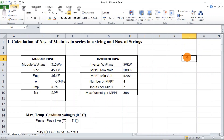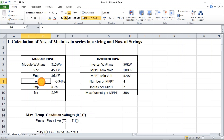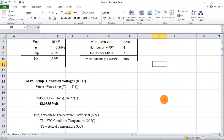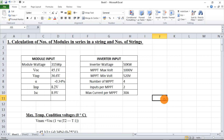Hi guys, let's see how to calculate the number of modules in series in a string and the total number of strings to be connected in an inverter. For this we need some inputs from the module as well as from the inverter. Taking a module of 315 watt peak, we take its VOC, VMP, ISC, and IMP. Alpha represents the temperature coefficient, which you can get from the datasheet. This is the change in temperature that will affect the voltage of the module, so we have to take this into consideration.